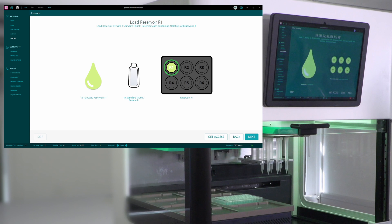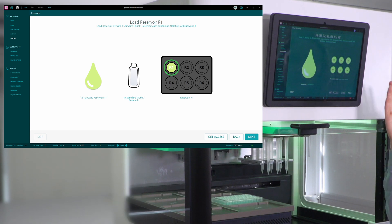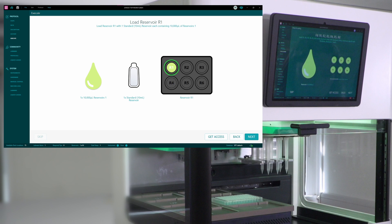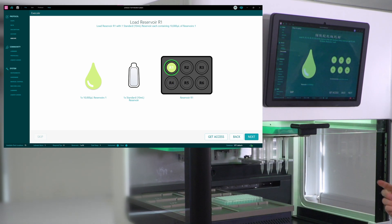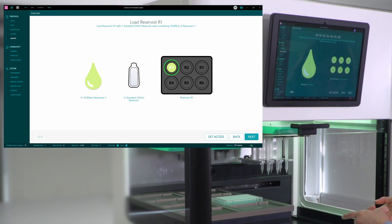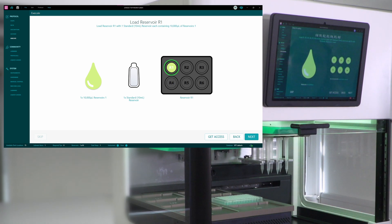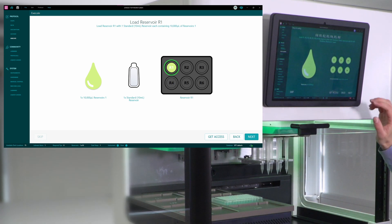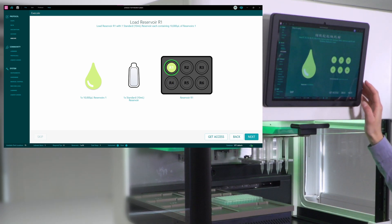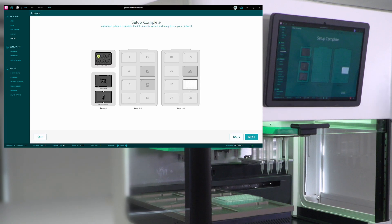So if I go next, next, this screen guides me in loading the reagents into reservoirs for the dispense head. I have already loaded them, they're present here. But in case I haven't, it will have reminded me what I need to load.